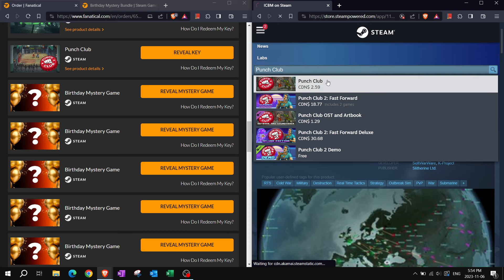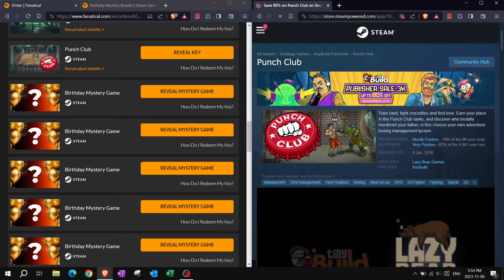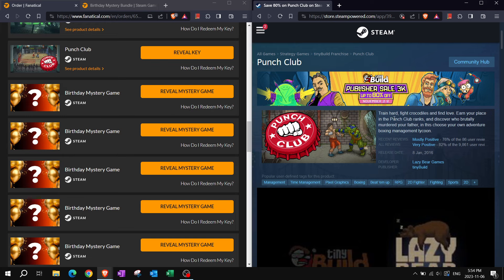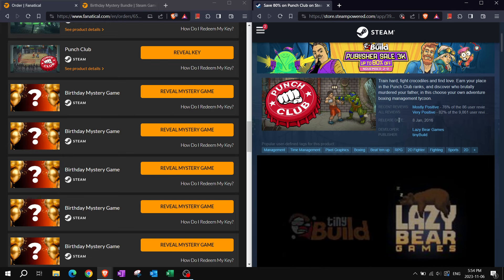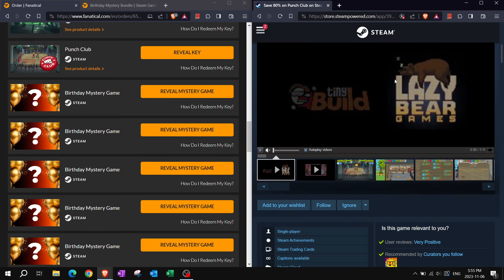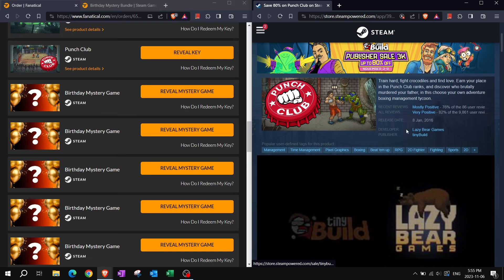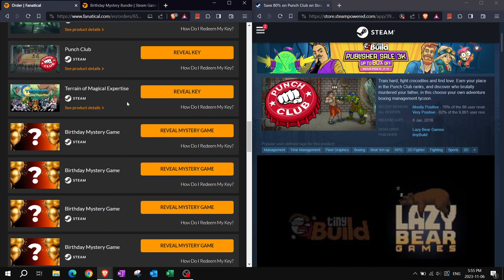Punch Club. Where did I see this before? There is currently a sale for Punch Club on Steam. Train hard, fight crocodiles, and find love. Earn your place in the Punch Club ranks and discover who brutally murdered your father in this choose-your-own-adventure boxing management tycoon.